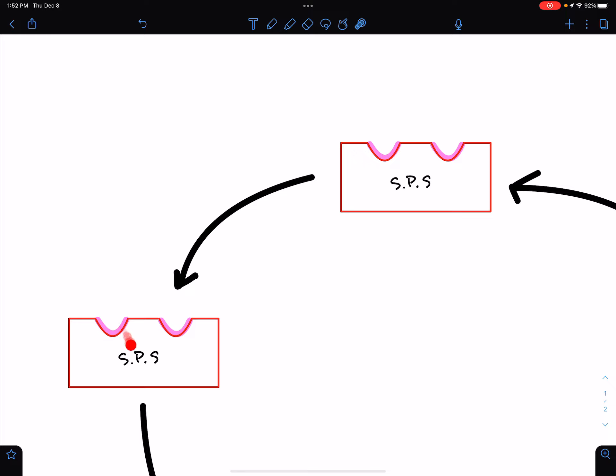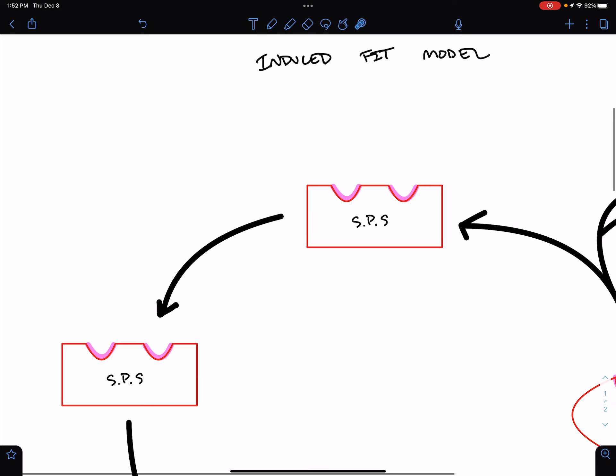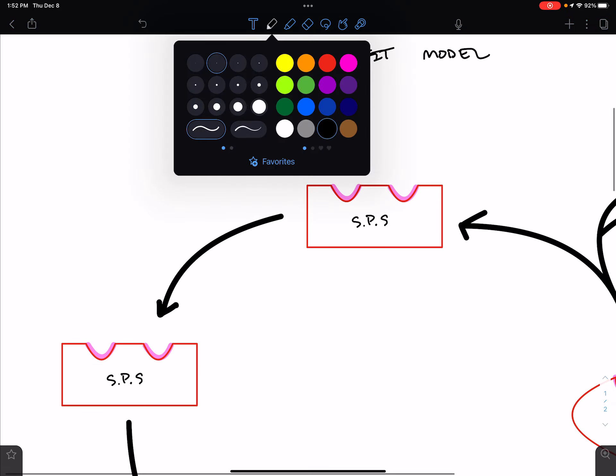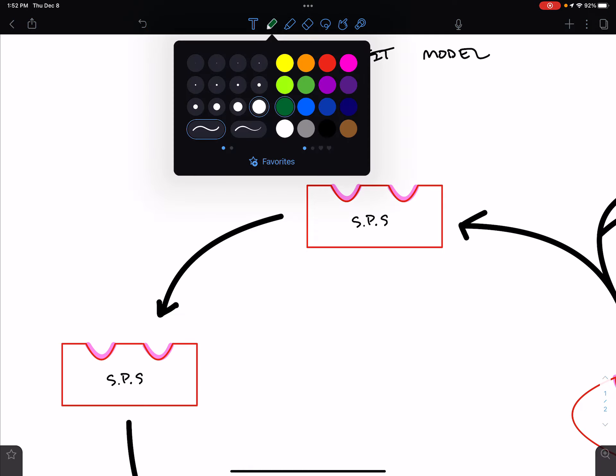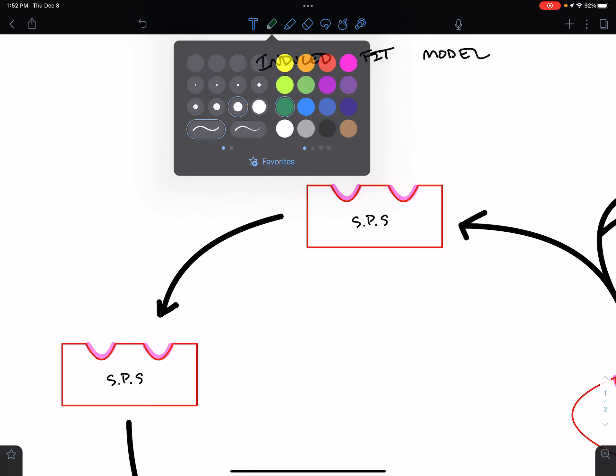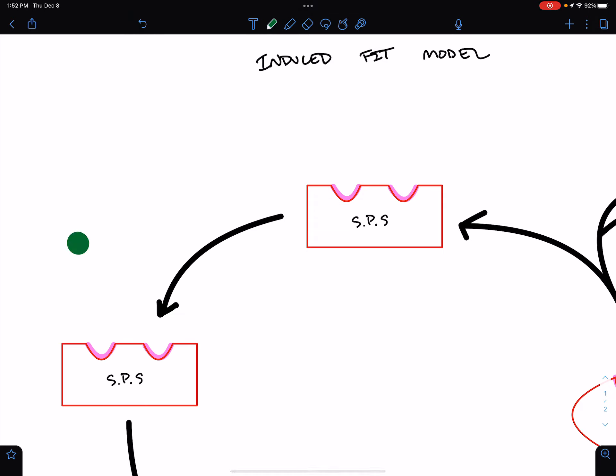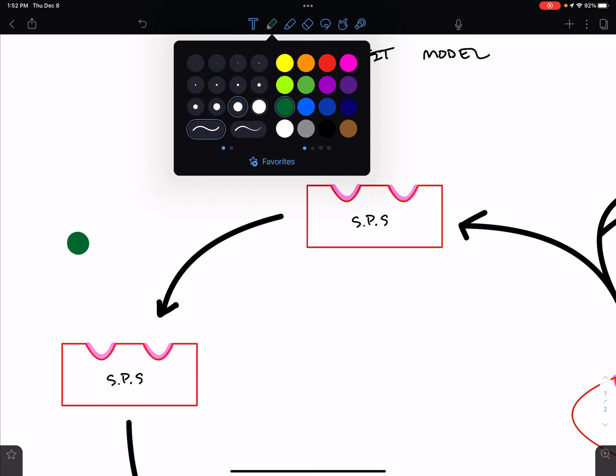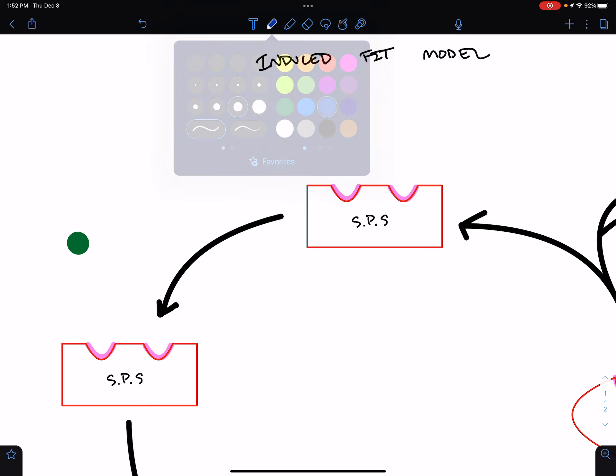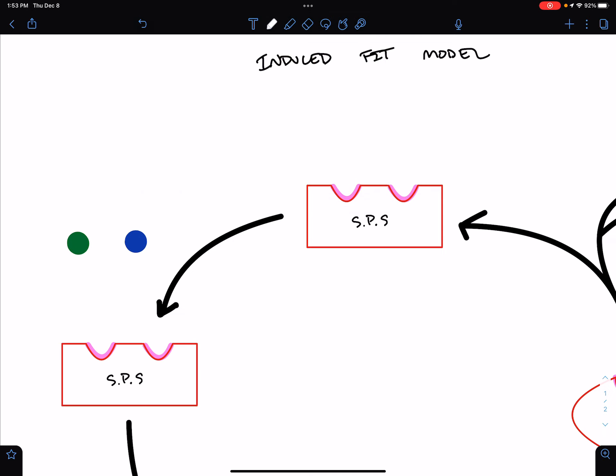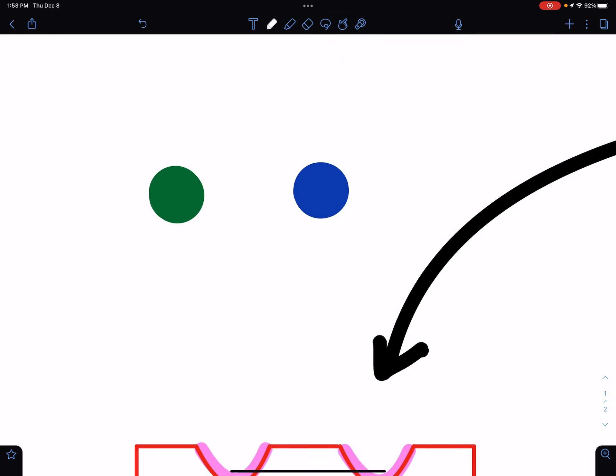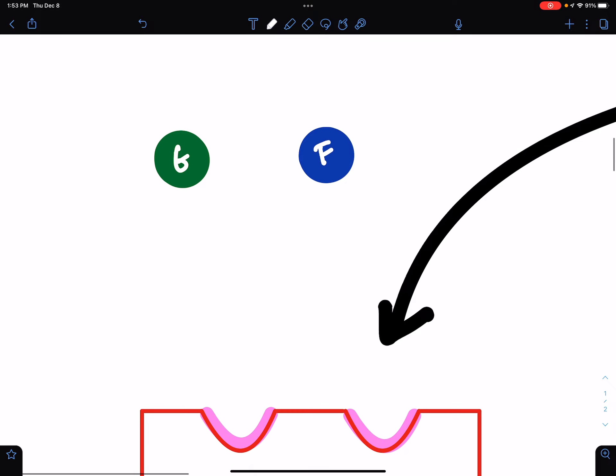So, sucrose phosphate synthase. It has an active site, or two active sites here. And these active sites are a perfect fit for the reactants that this enzyme catalyzes the reaction for. They are glucose and fructose.